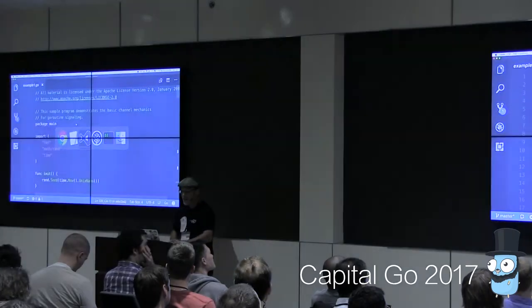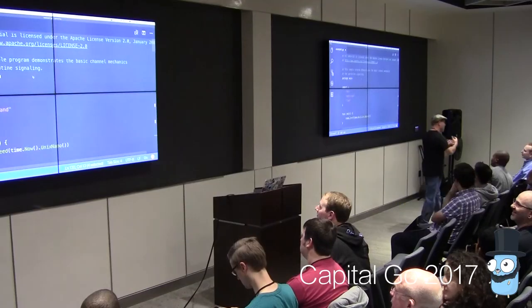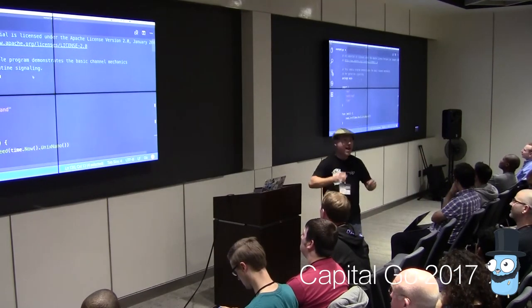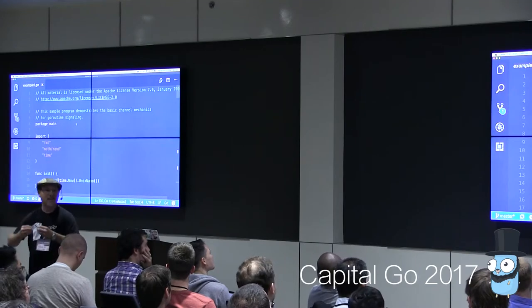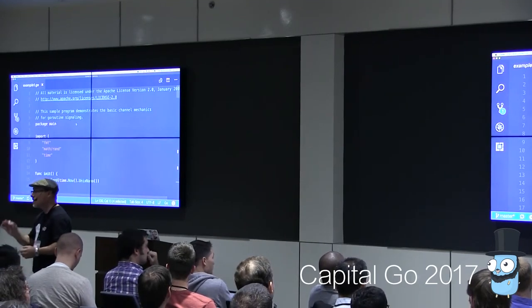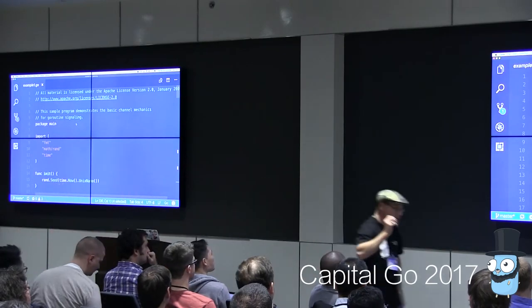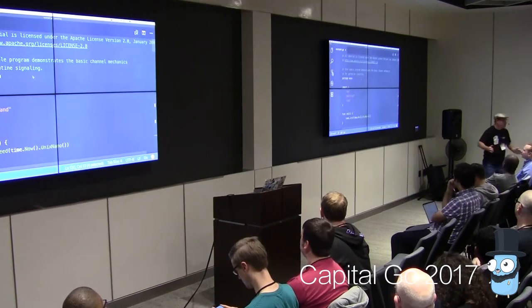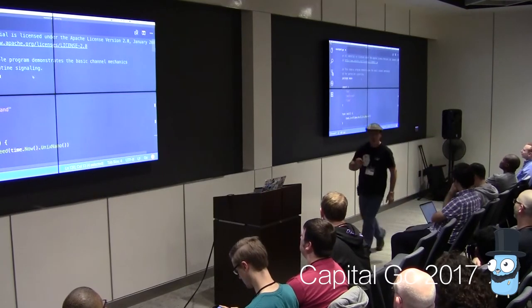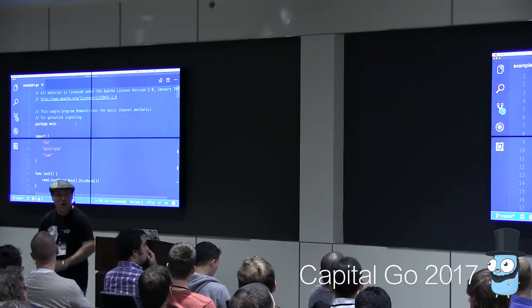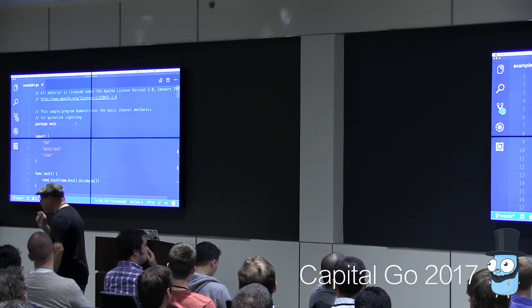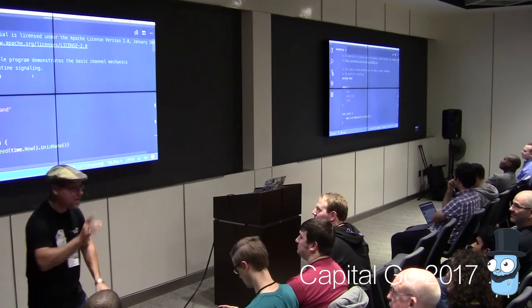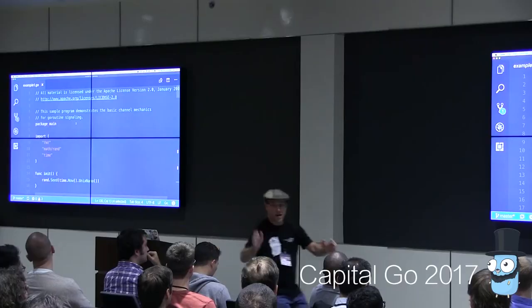I'm going to give you some very basic channel constructs, but words mean things — and the word for today is 'signaling.' I do not want you thinking about channels without that word in mind. A channel is implemented like a queue, but stop thinking about it as a data structure. It serves one purpose: the ability to signal to another go routine about an event. That signaling can happen with data or without data. There are two types of channels: unbuffered and buffered.